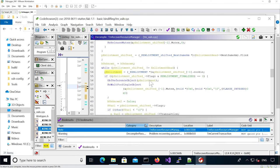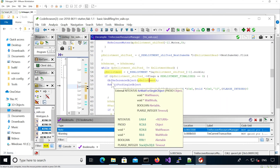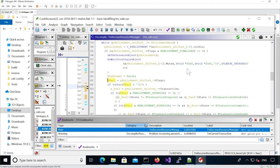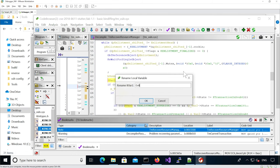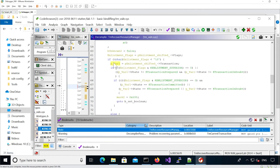It makes sense because it's passed as an ObpReferenceObject, so it's increasing the ref count for this object. Here it's retrieving the enlistment flag, and here it's retrieving the transaction.